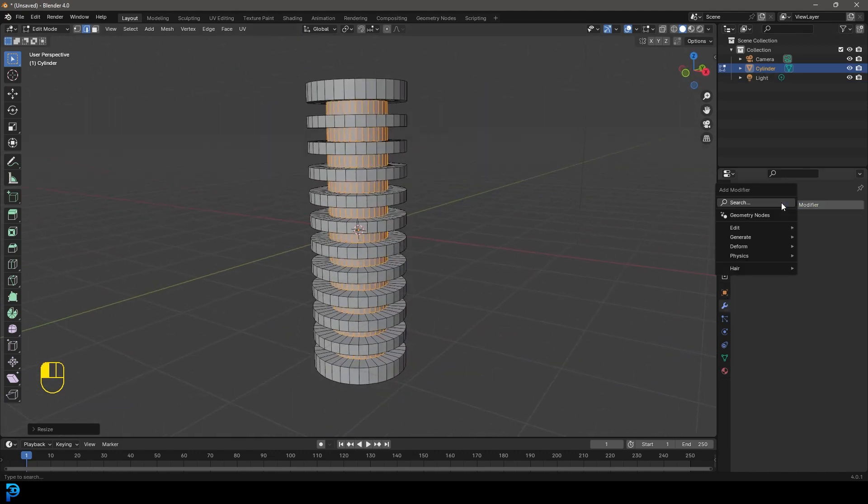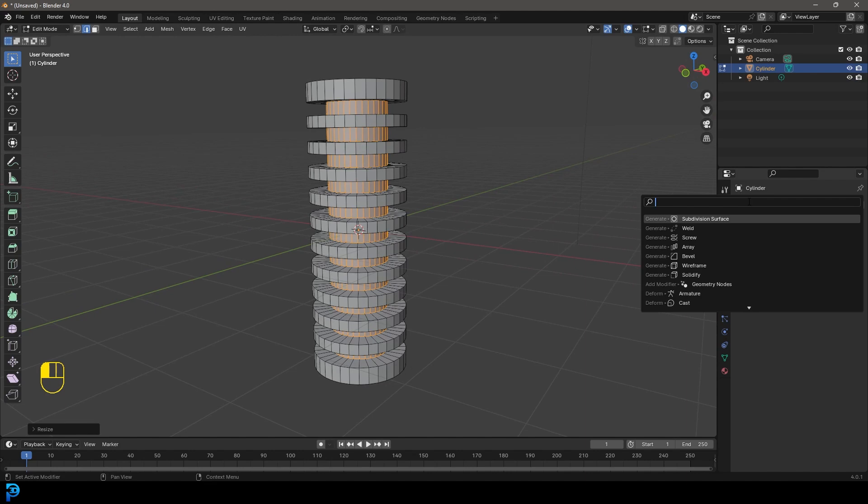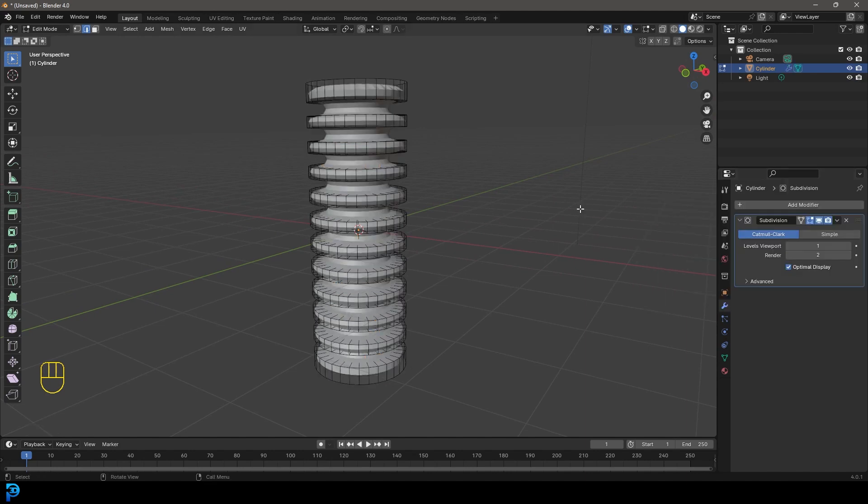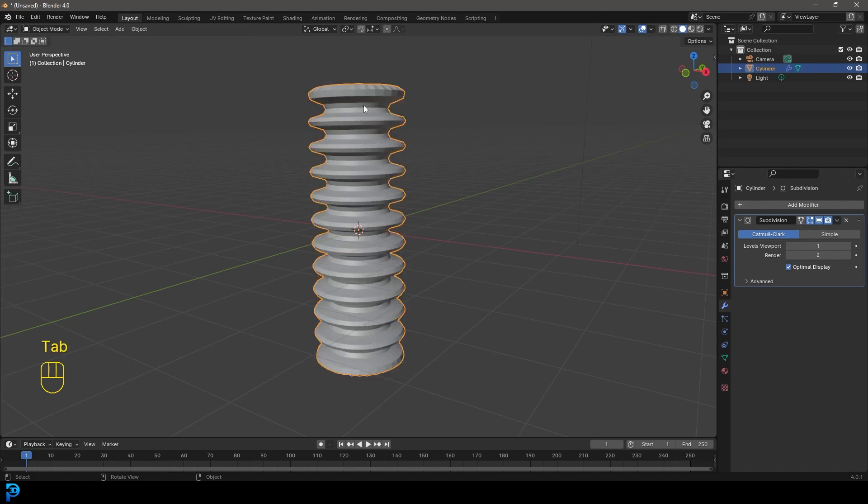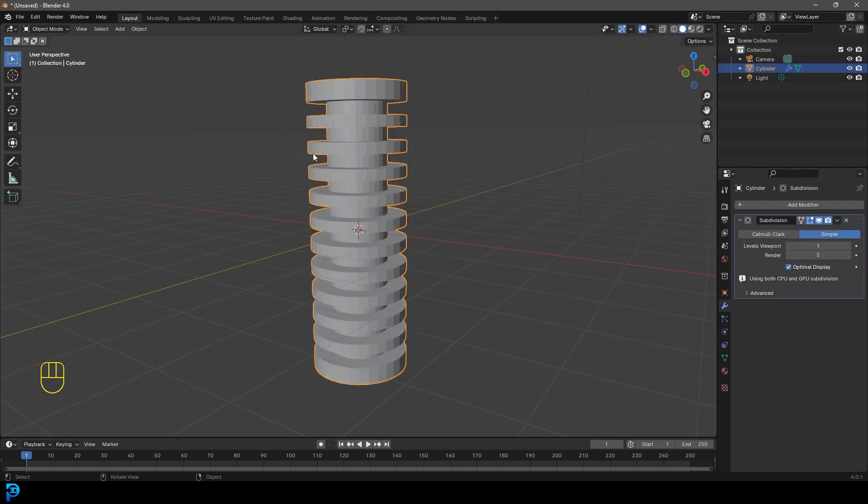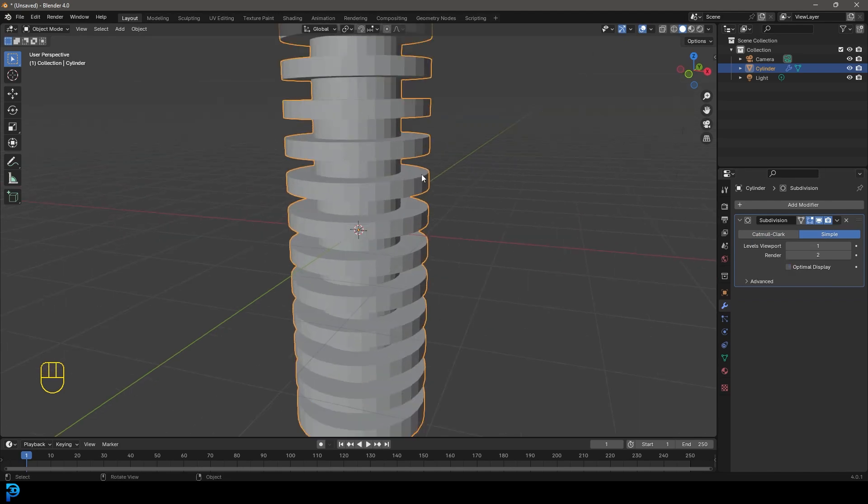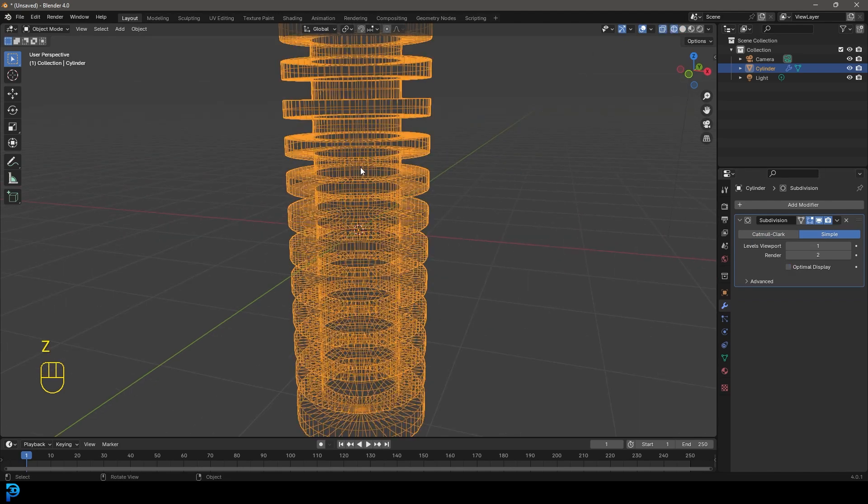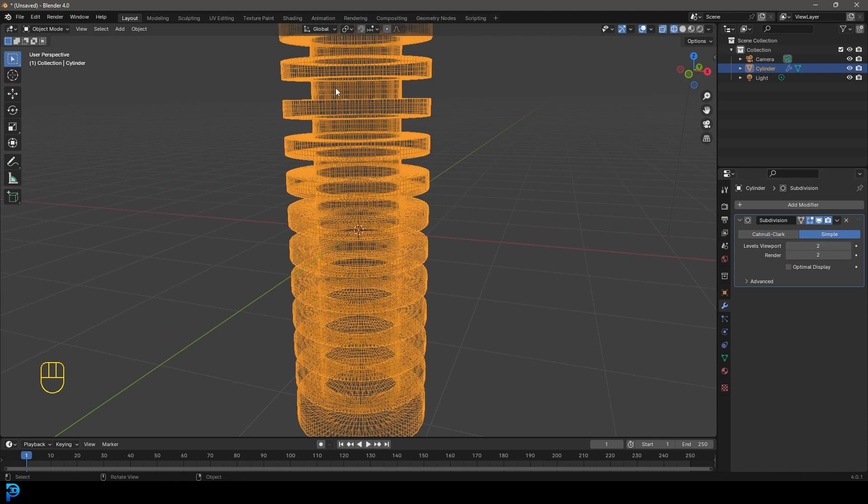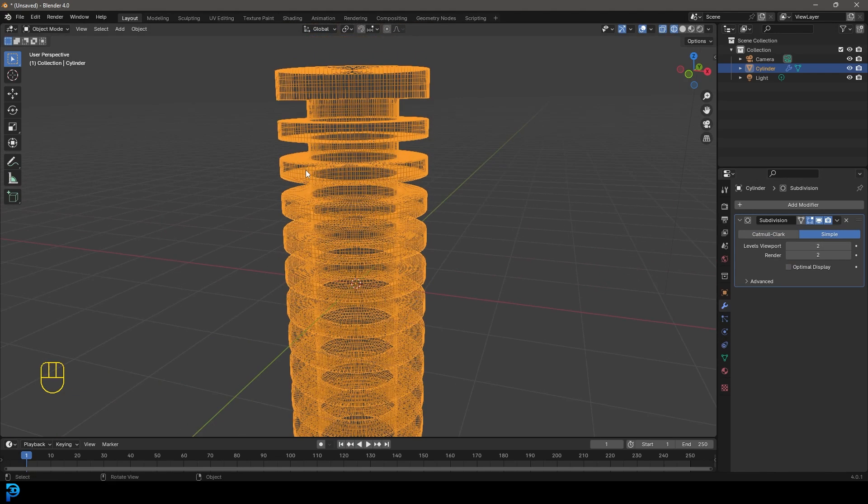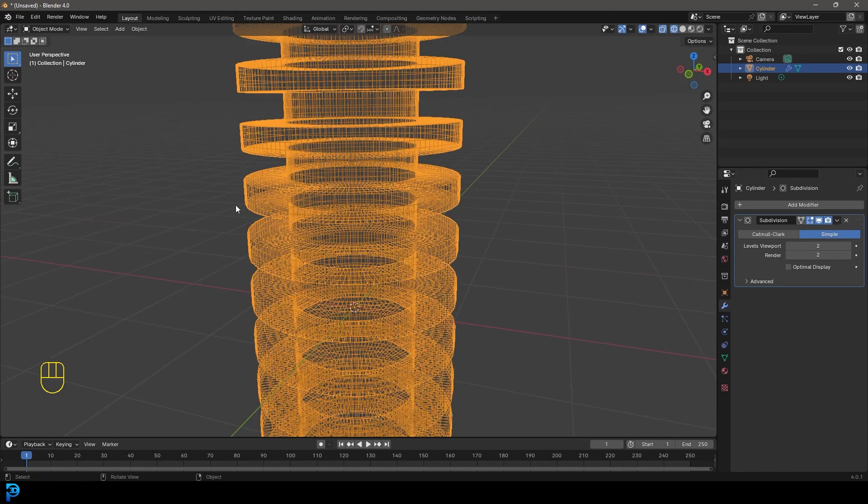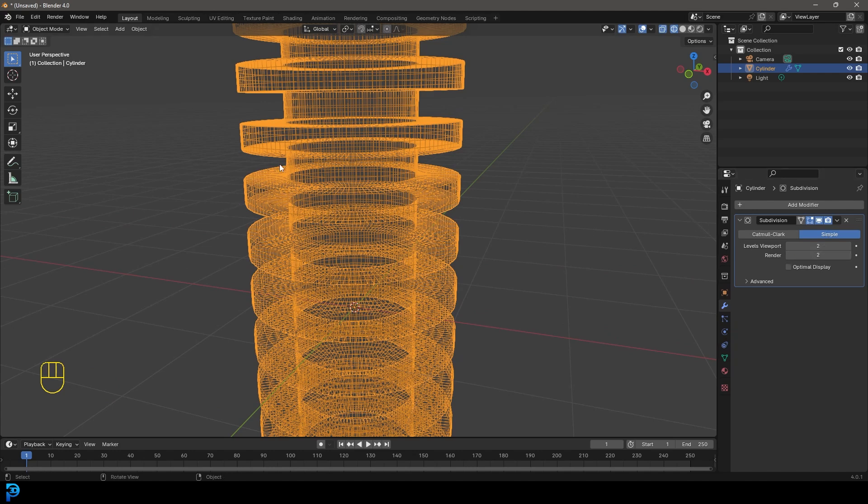Let's go to modifiers, add a subdivision surface modifier. Blender does allow you to use a simple form of subdivision surface. If we turn off the optimal display and go into wireframe, you can see we can subdivide without the weighted effect. The weighted effect is what we're trying to control—the deformation along with the subdivision surface modifier.